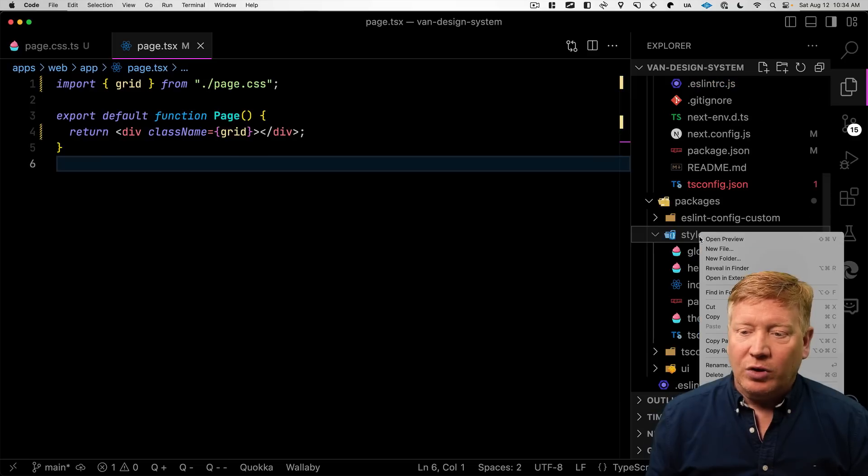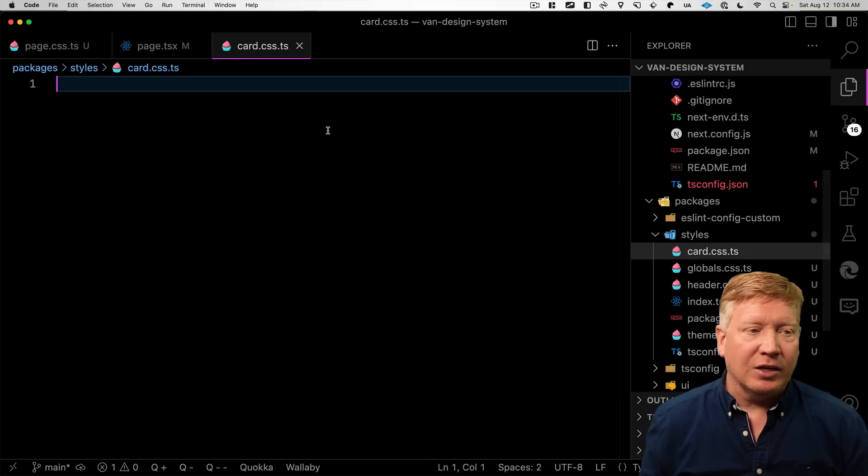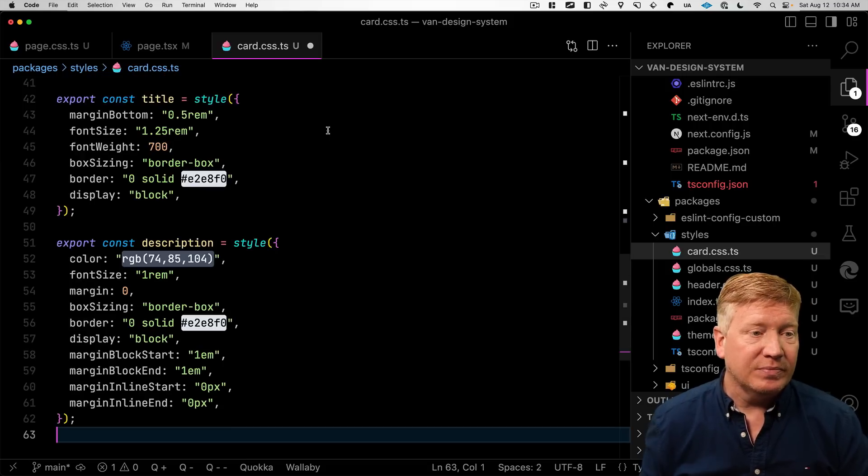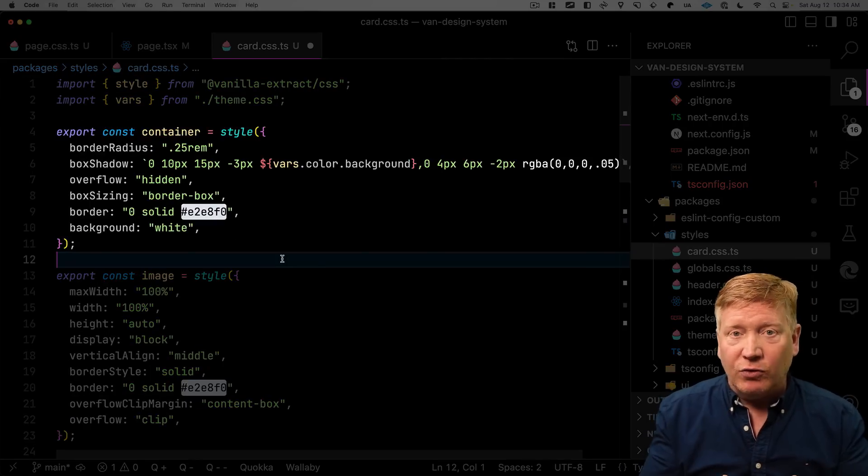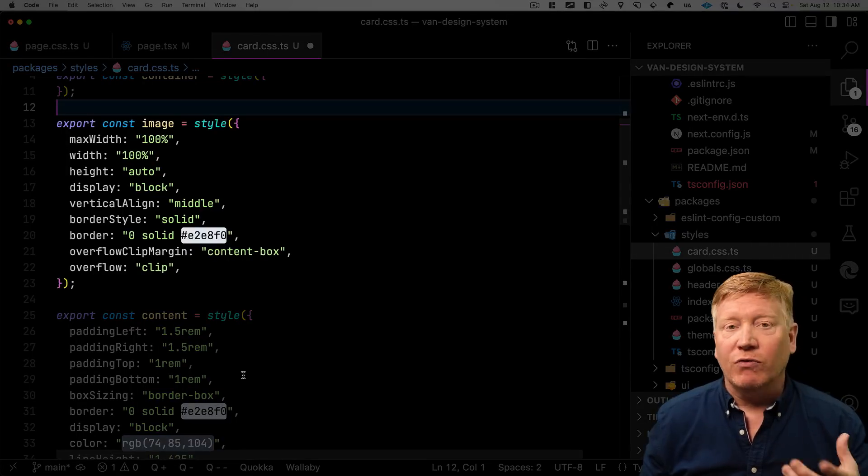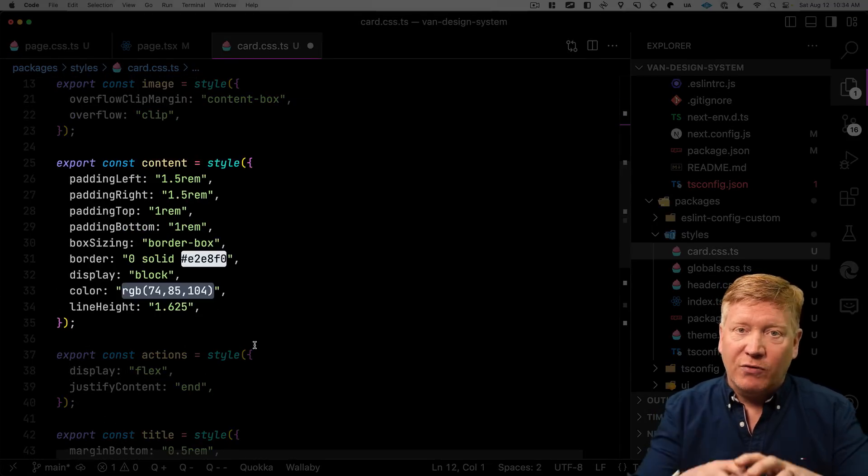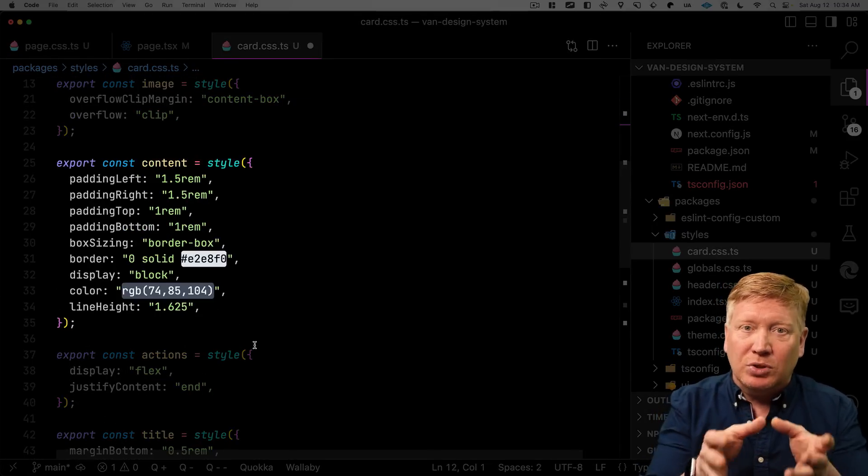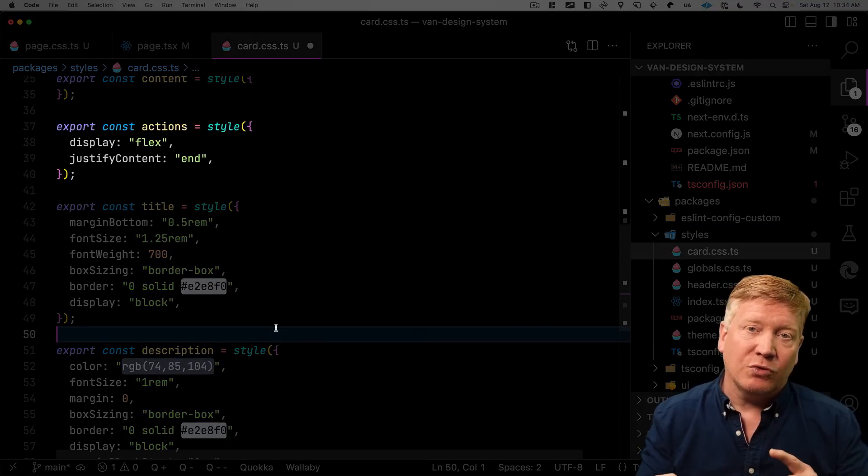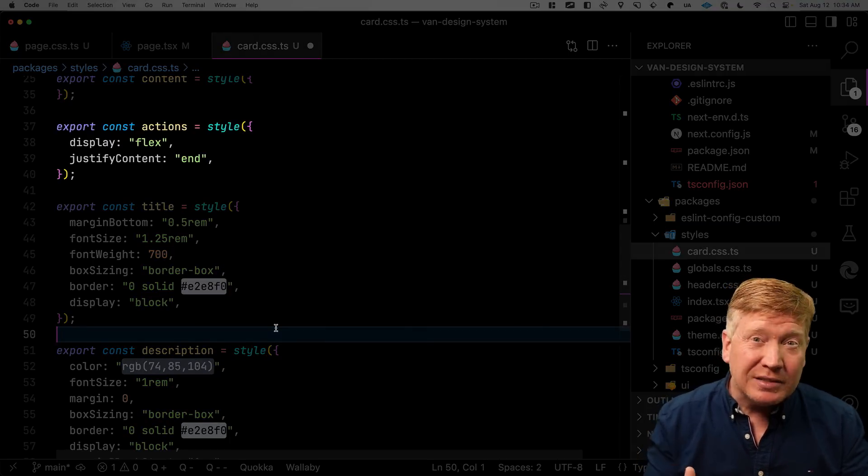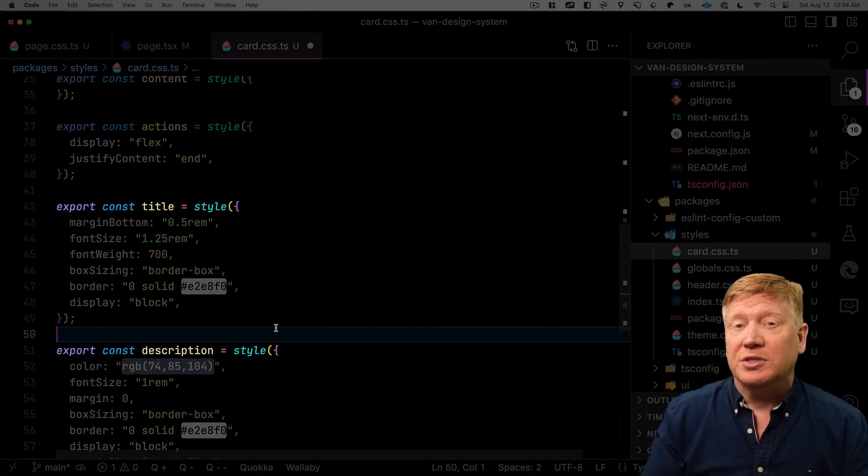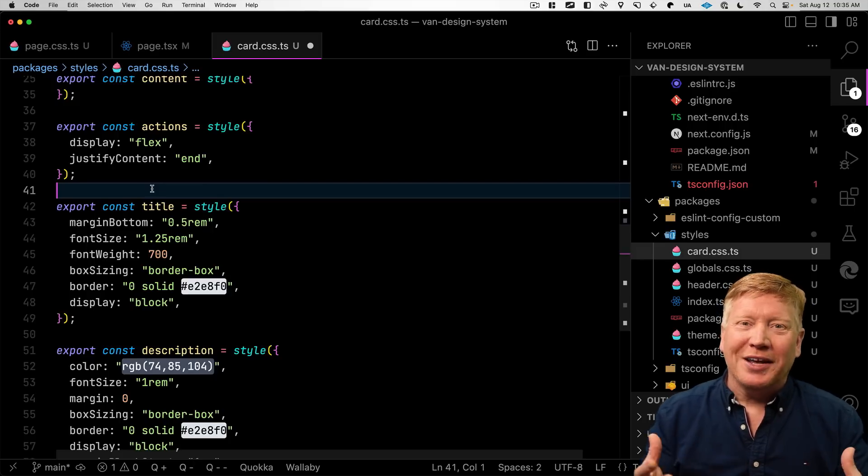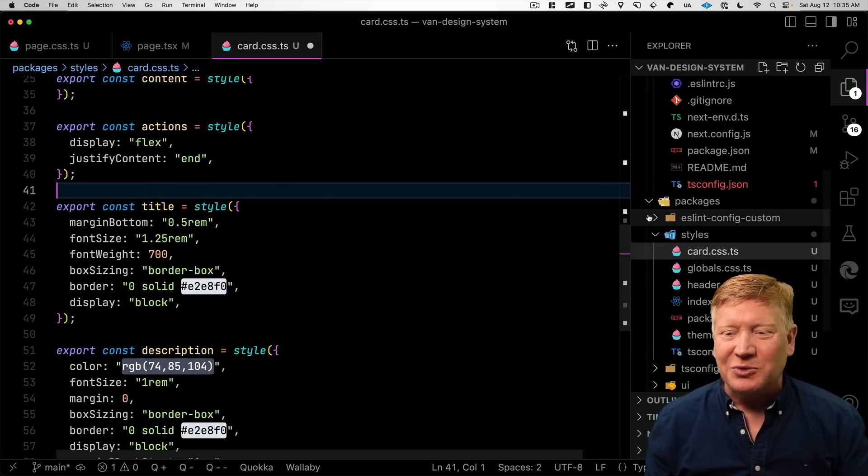I'm going to create a new file called card.css. And into there, we're going to define our card styles. So we're going to have a container for the card. We're going to have a style for the image, a style for the content section below the image, and then styles for the action section that's going to hold any buttons, and also the title and description styles. And then finally, we want a shared button style. Of course, we always want that sort of thing. So let's go create a new file for the button shared style.